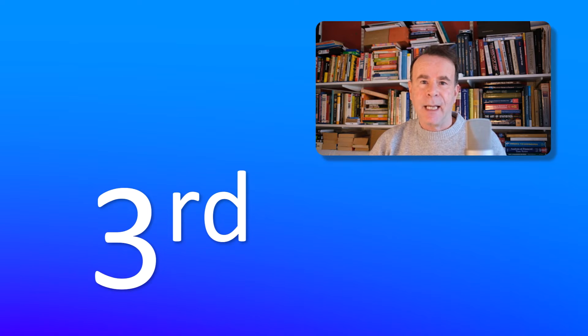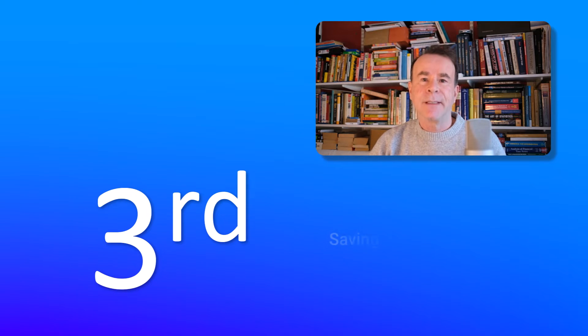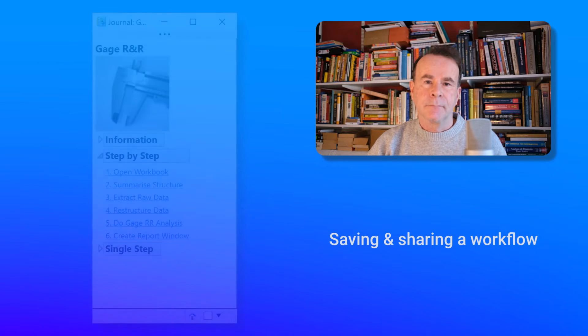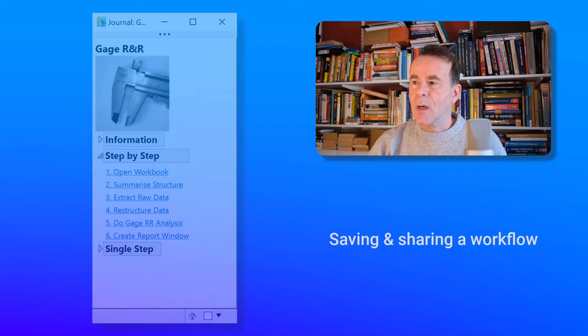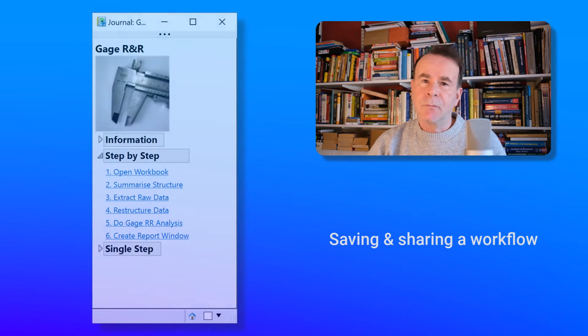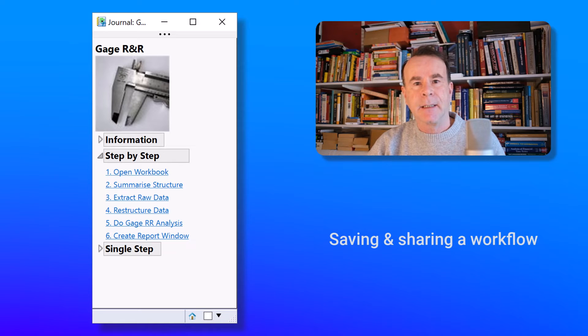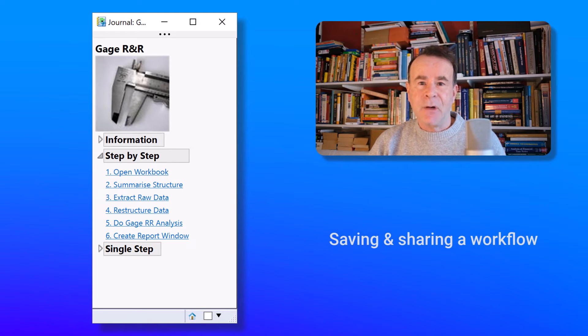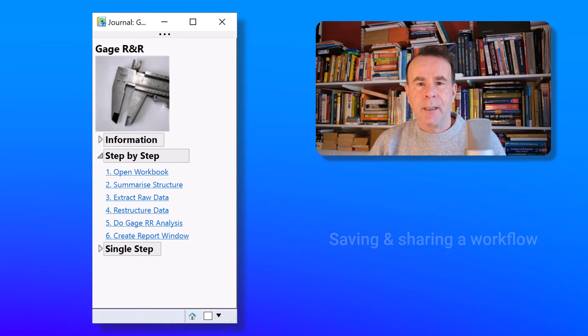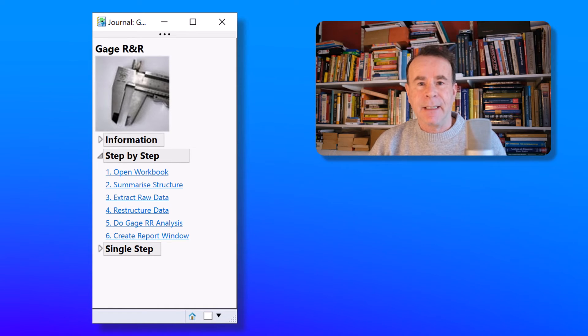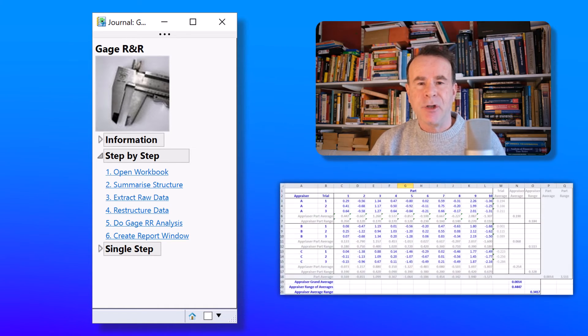My third use case is to use a journal for saving and sharing a workflow. My example journal relates to the analysis of gauge R&R data. Well, this type of analysis is straightforward within JMP software. The problem comes in that the data is typically collected in an Excel spreadsheet.